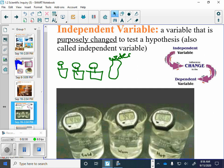Independent variable is a variable that is purposely changed to test the hypothesis. In an experiment, the independent variable is the most important.